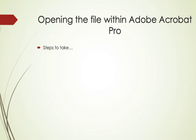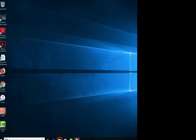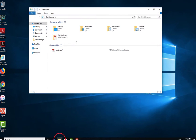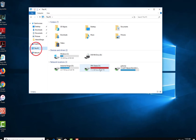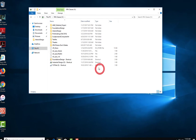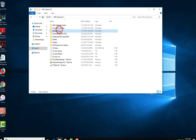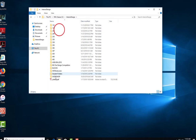Here are the steps to take when opening the file within Adobe Acrobat Pro. Please open File Explorer and find the file that you want to plot. This is usually on a network drive. Double click on the file to open it.